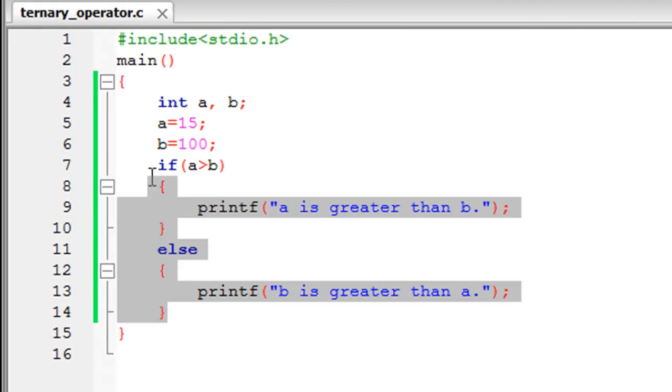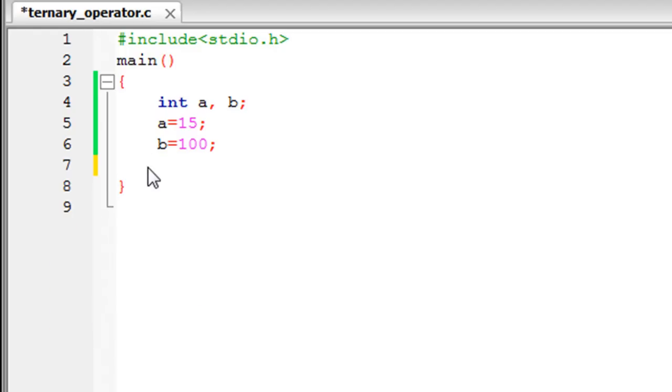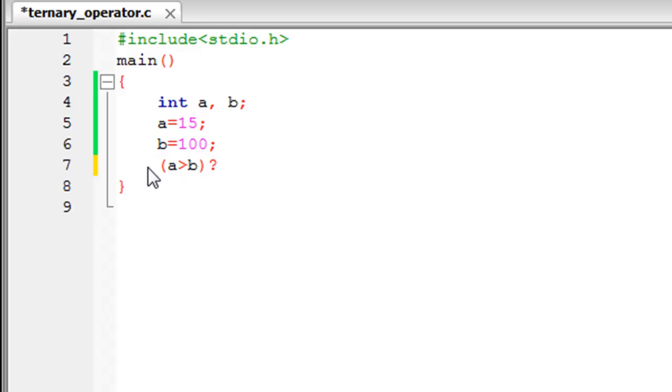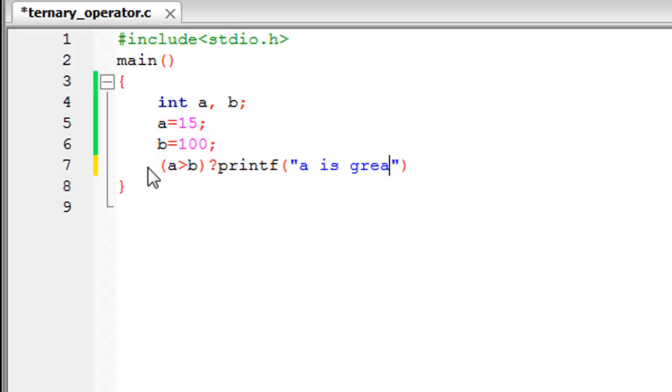The test condition is going to remain the same, so a greater than b. You can put it within parentheses—it's not necessary, but it makes things neater. Then you have to type in the question mark character. This is part of the syntax of the ternary operator; it's compulsory. After that, you type in your first printf statement, which is 'a is greater than b.'